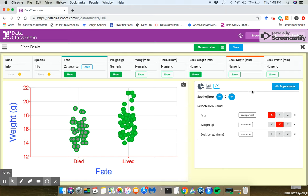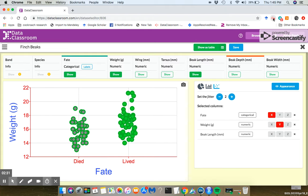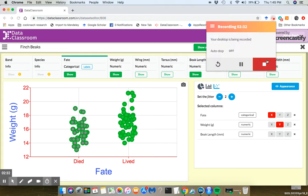before you put it in your lab report or on your poster. So I recommend you log in, open a dataset, build a graph, and have a play with trying to change the appearance of that graph. And that's it. Thanks for watching.